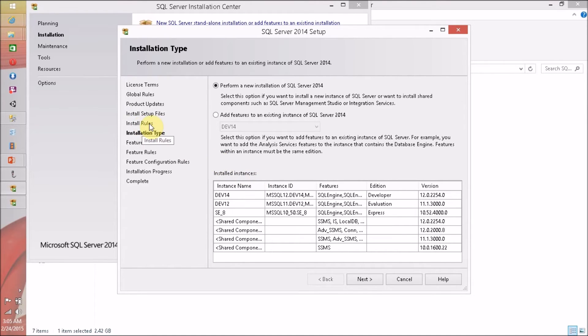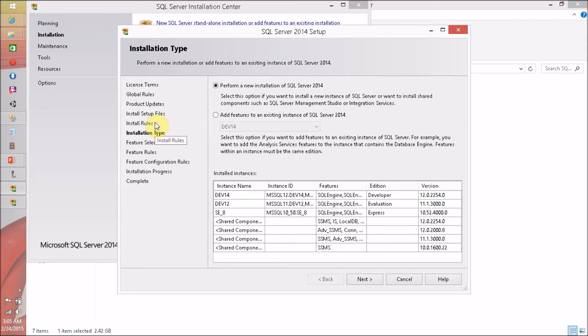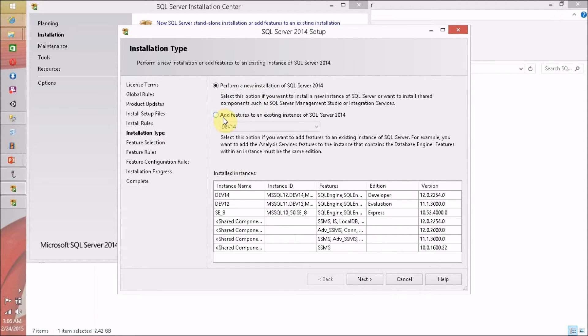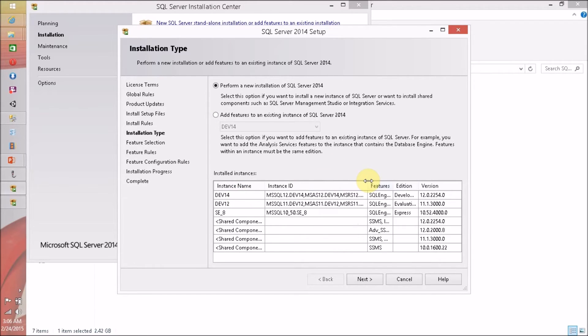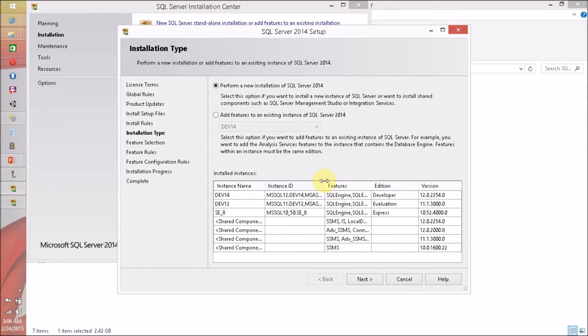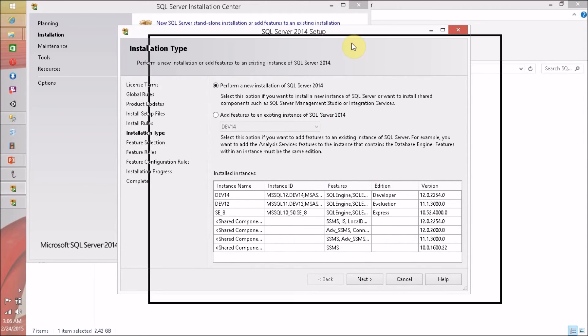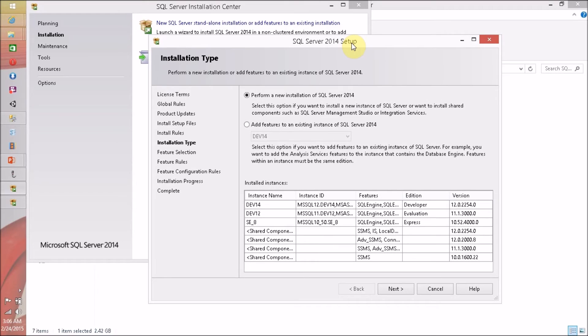Again, installation rules are checked, everything passed, and it jumped to installation type. I want to perform a new installation. I don't want to add the feature in existing one because maybe it will cause some issue, because my SQL Server Dev 14 installation is 64-bit architecture and this setup is 32-bit.